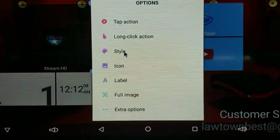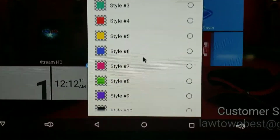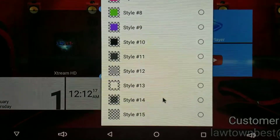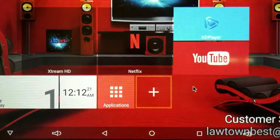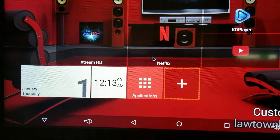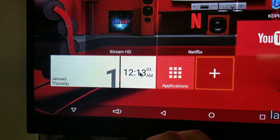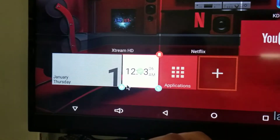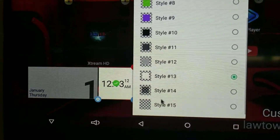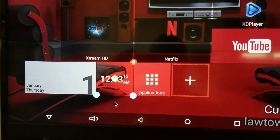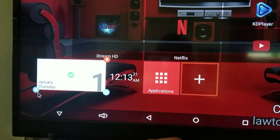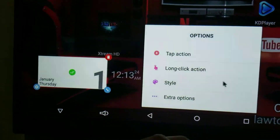If you have an icon pack you can use that too. This is the best launcher I've found for Android TV boxes. I do the same style for all the other apps. For the time and day widget I use style number 15, which is completely transparent — no shadow — so it just shows my background picture and blends in well, giving it a professional look.